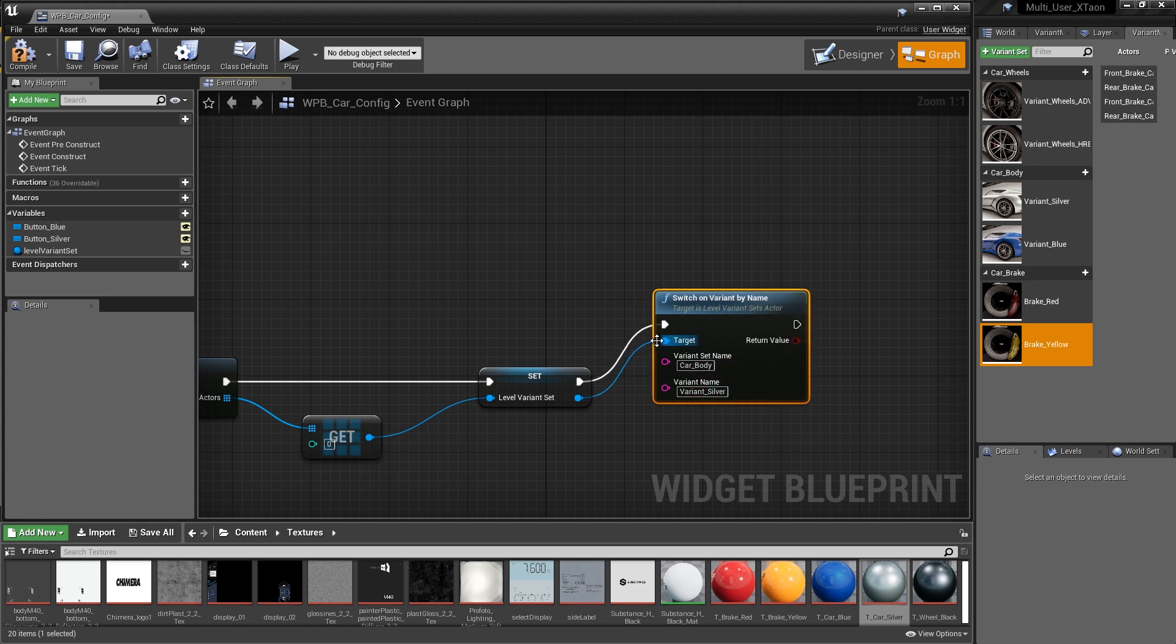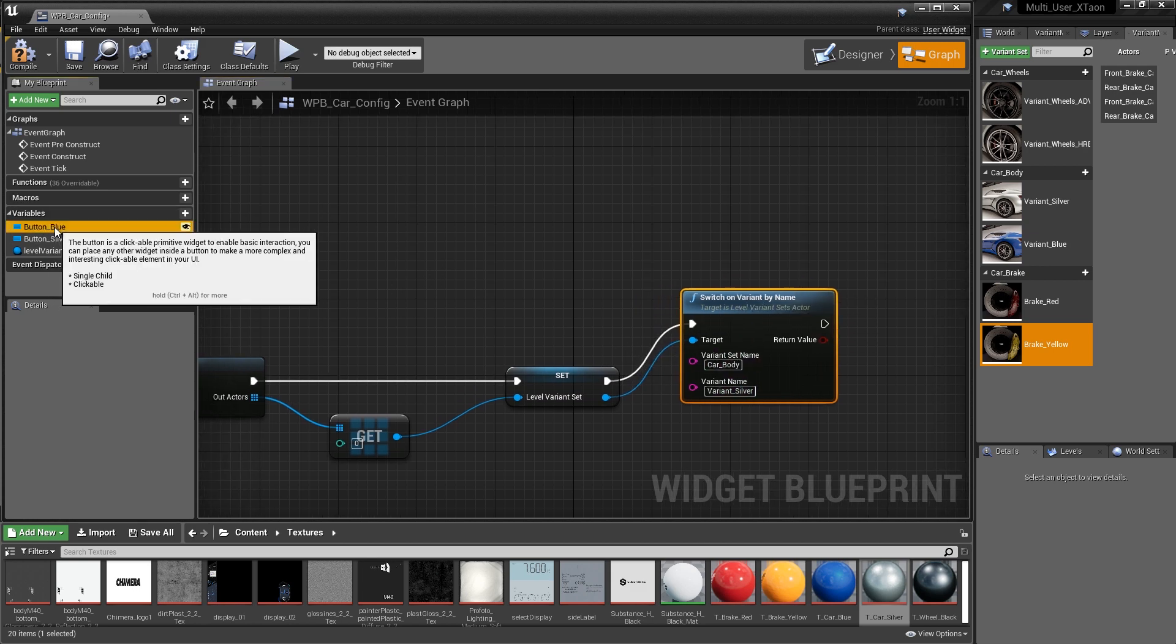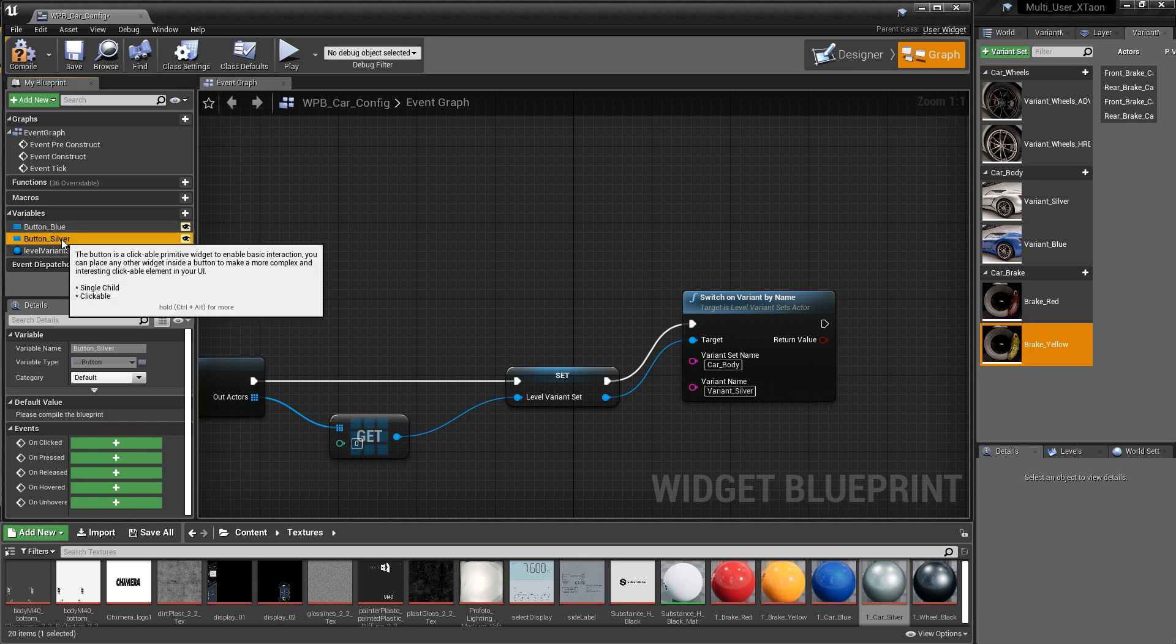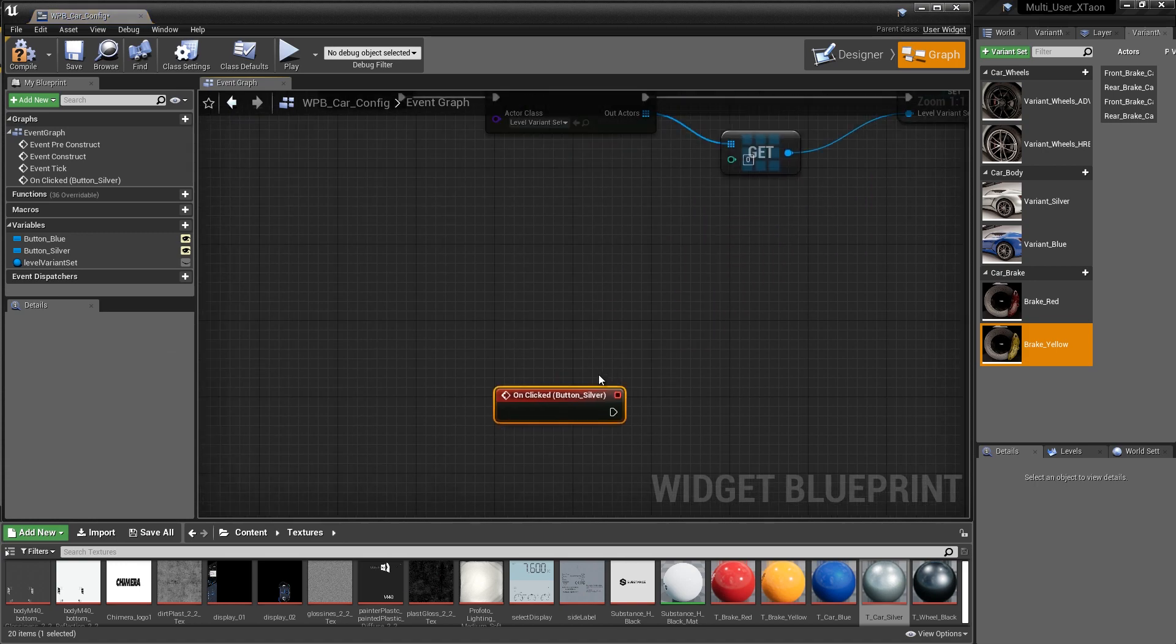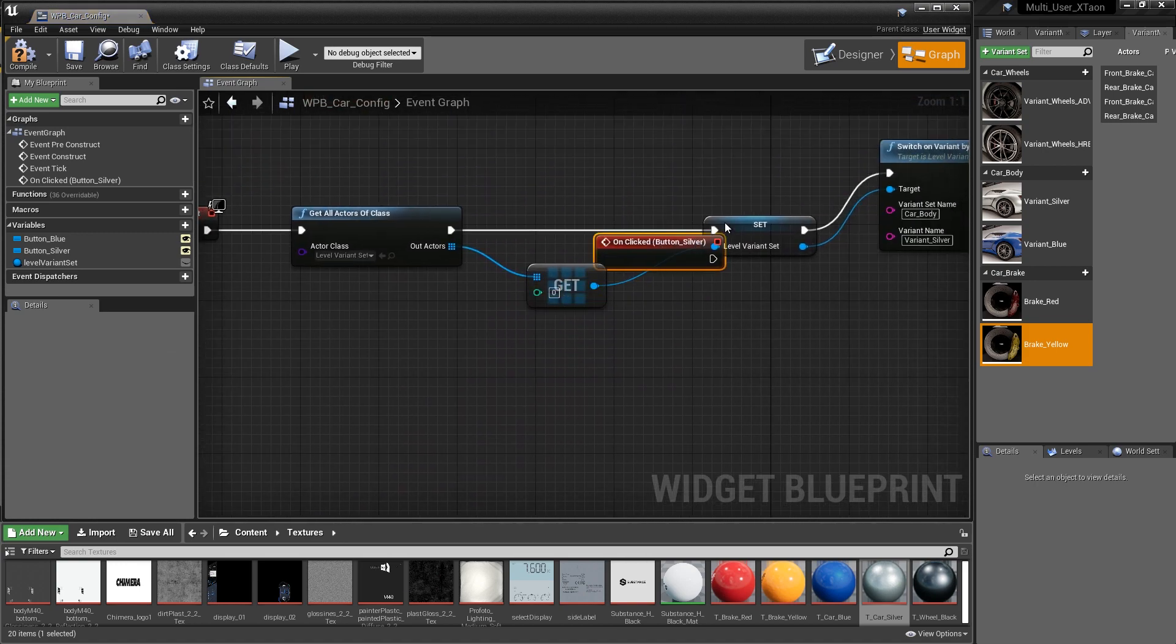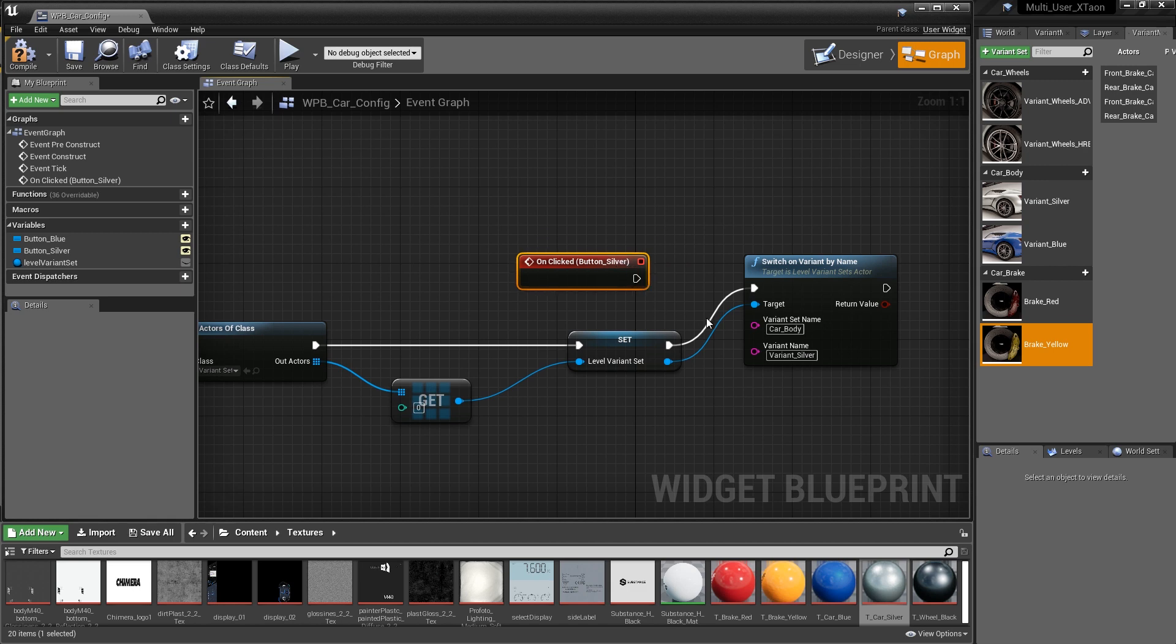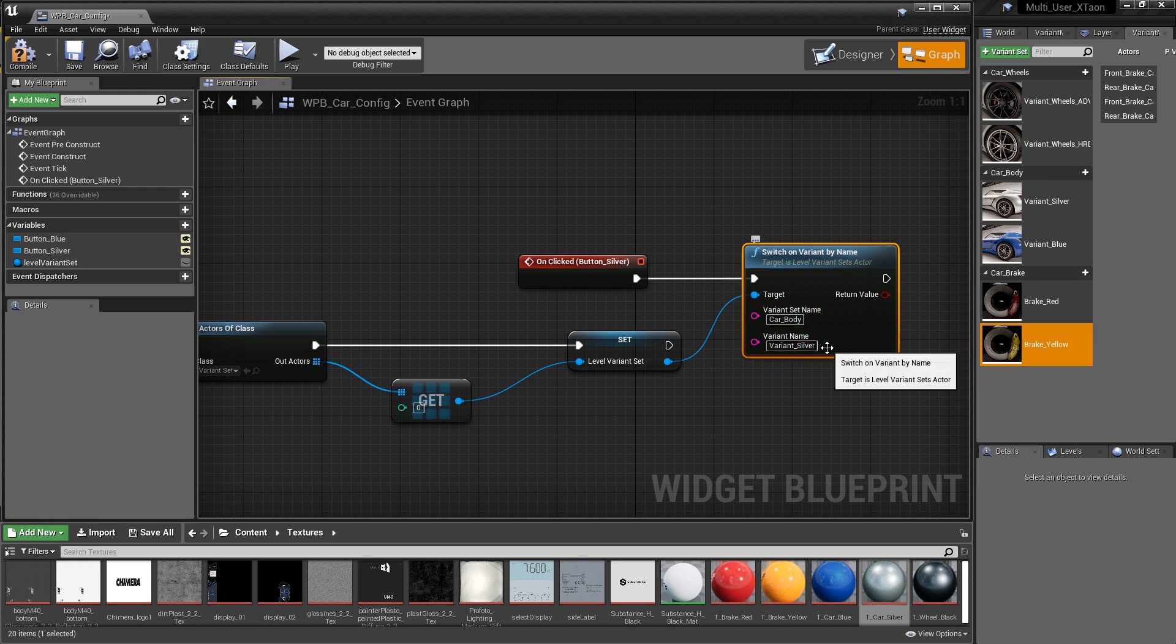And what's going to trigger this is going to be the blue button or the silver button. So we're going to highlight the silver button variable. We're going to come down to the events and we're going to tell it to create a new on click event. So we're just going to click on the plus sign next to the on click event. So as soon as we do this, we have this new on click event that we're going to use to trigger. We don't want that to be the actual trigger of the switch. We're going to use this to actually go through and have it fire off and trigger the switching on of the silver variant. Very straightforward.